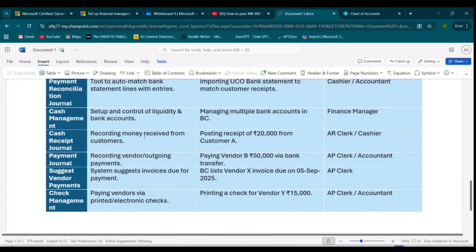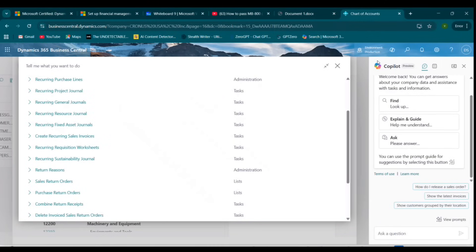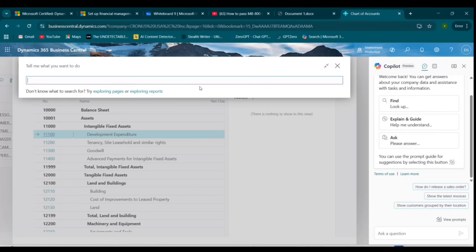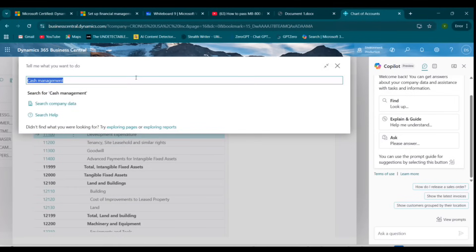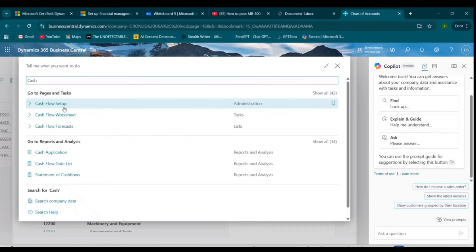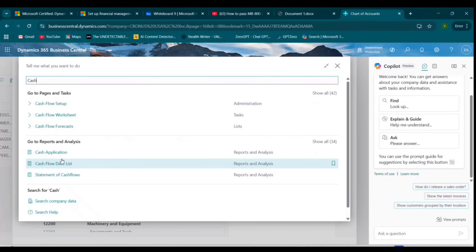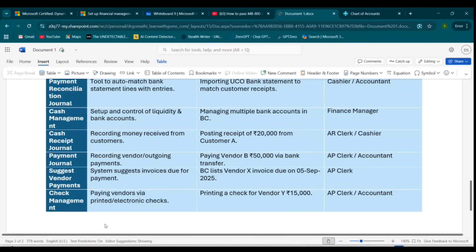Next comes Cash Management. Cash Management is about managing liquidity and bank accounts — you should have control over liquidity and bank accounts. This is handled by the Finance Manager. In Business Central, you can manage multiple banks. You can search for 'Cash Flow Setup,' which is a general concept that every finance person should understand.